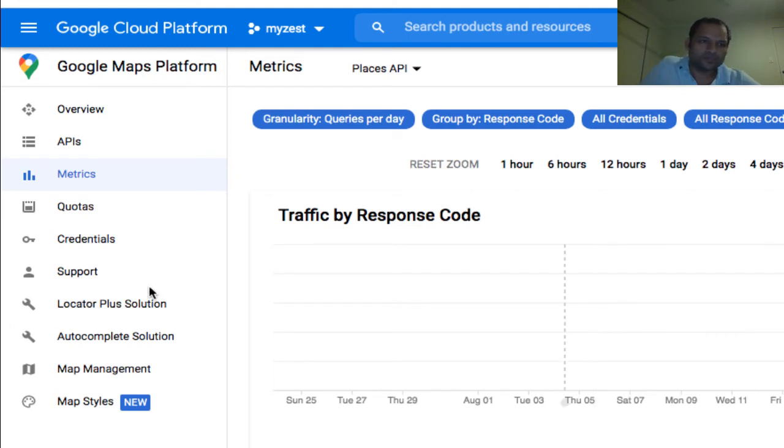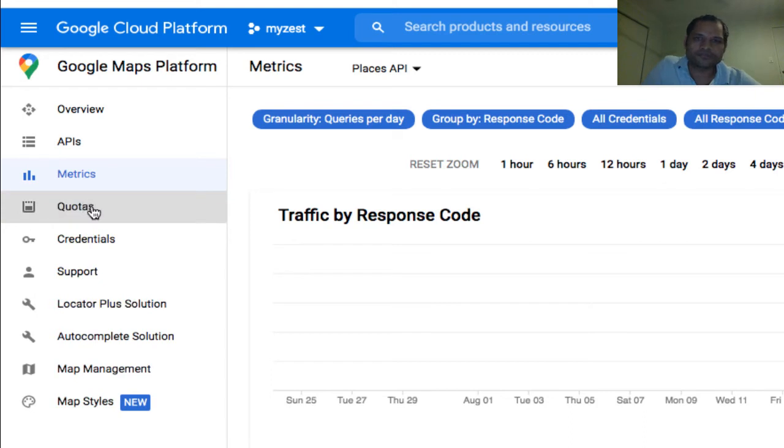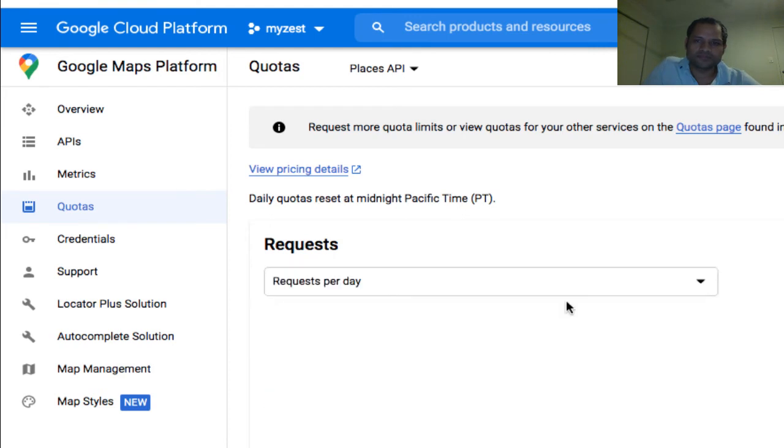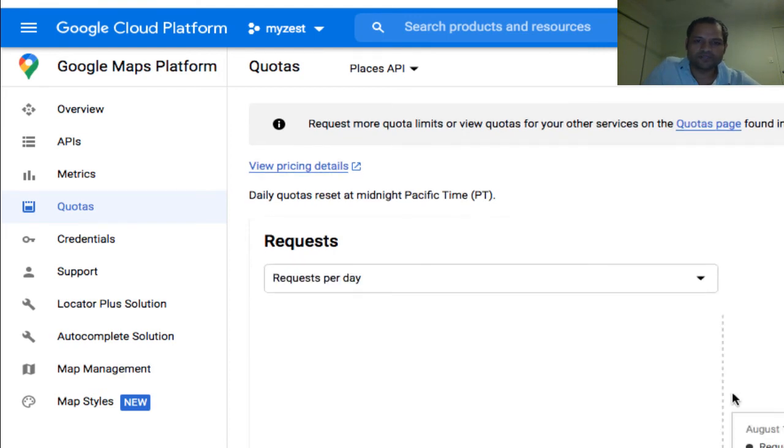On the left-hand side, you have to click on Quotas, and then here you can click on the requests, so Requests per Day.